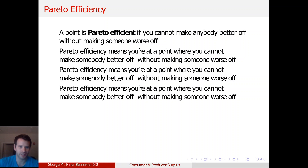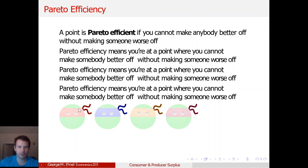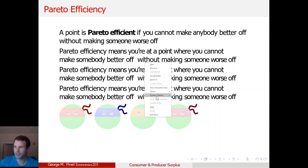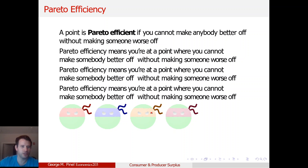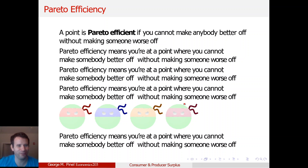The next bullet point in the entire course is the Ninja Turtles. I put this there so that you remember the slide and can repeat to yourself: Pareto efficiency means you're at a point where you cannot make somebody better off without making somebody worse off.